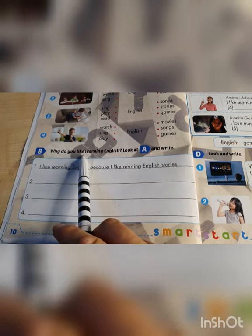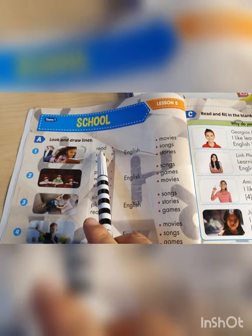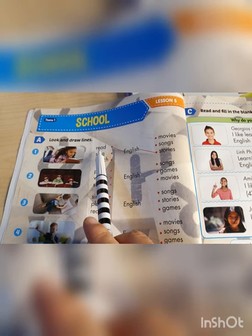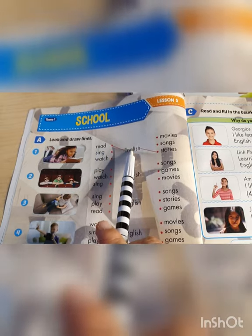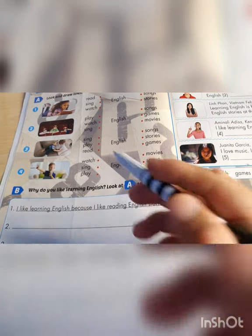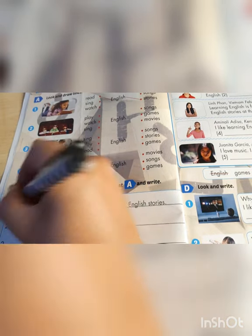And exercise B: why do you like learning English? Look at exercise A up here and write. Number one: I like learning English because I like reading English stories. So, I like learning English because I like... and then look at number one - read, and since she does it right now: reading English stories. And then number two - you copy this part.